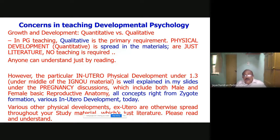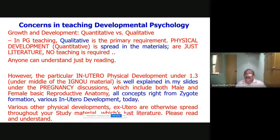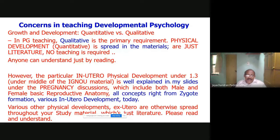The particular in-utero physical development — I am talking about the soft copy material I have. Section 1.3 is under the IGNU material, and now all five or six books are coming together. What I have is a soft copy and it is well explained in my slides, under the pregnancy discussion, which includes both male and female basic reproductive anatomy, all concepts right from zygote formation, and various in-utero development topics. Today I will be covering these.